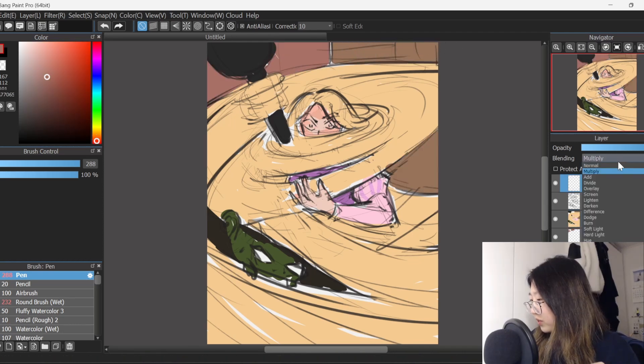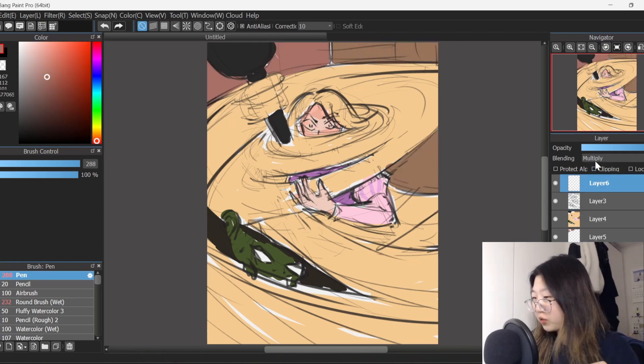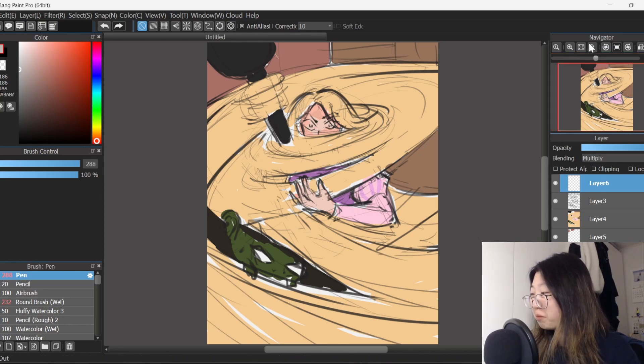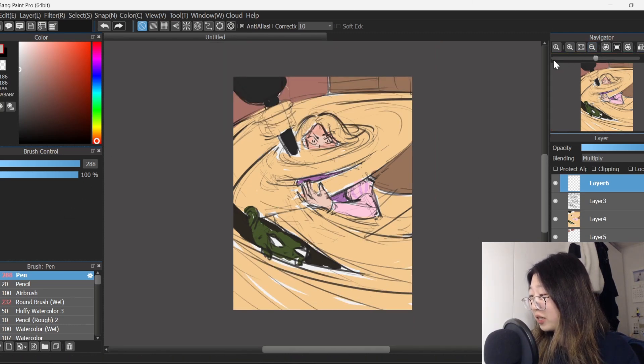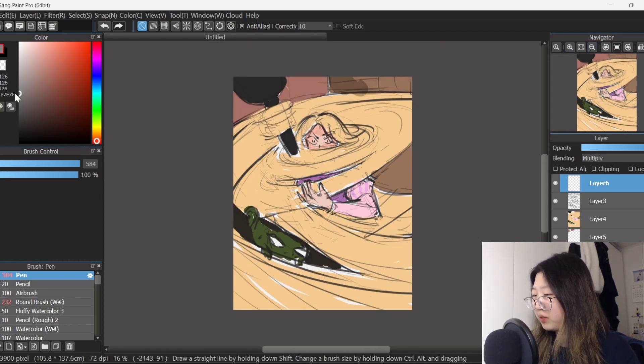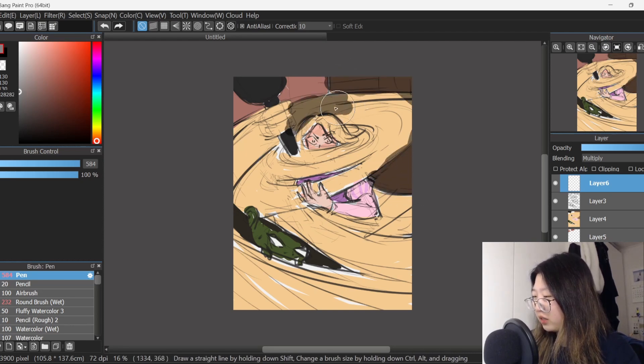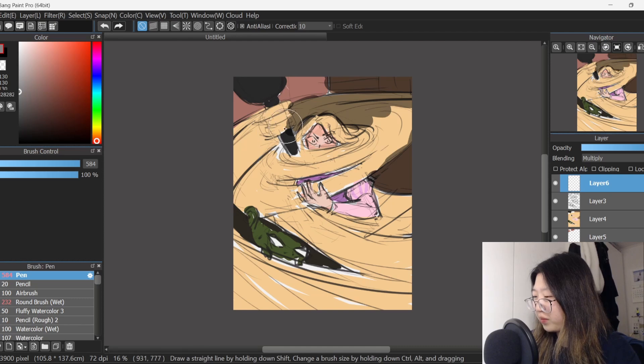Alright, I'm gonna set the layer to multiply and do some really simple shading. I plan to make the background quite dark and really focus on her expression because I think that's important here.